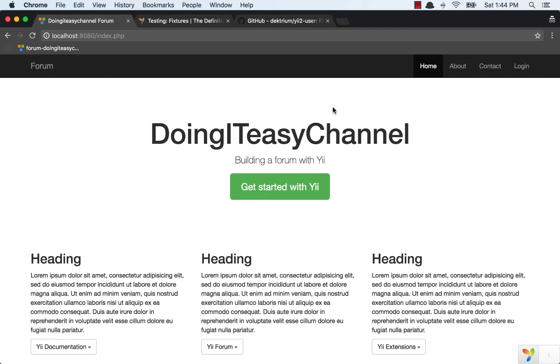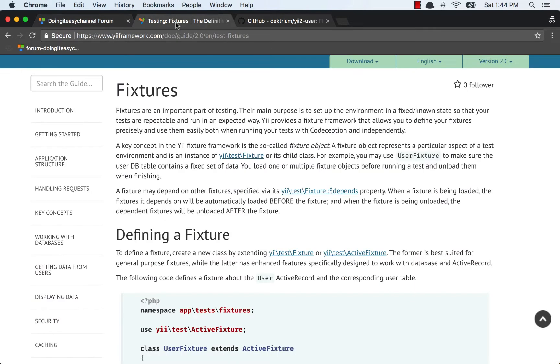Hello everyone, welcome back to the Doing A Day channel. Today we are going to cover Fixtures in Yii. Fixtures allow you to set up an environment to a known state so that we can run our tests repeatedly and expect the results that we expect.